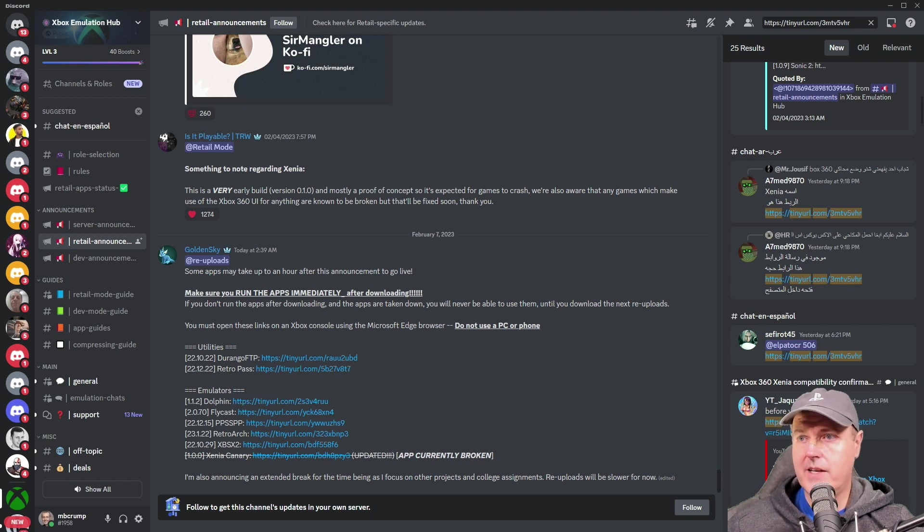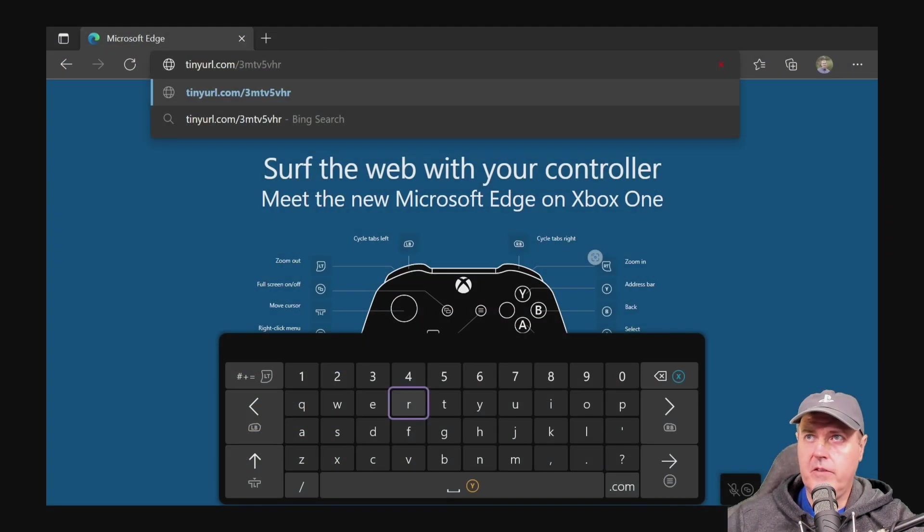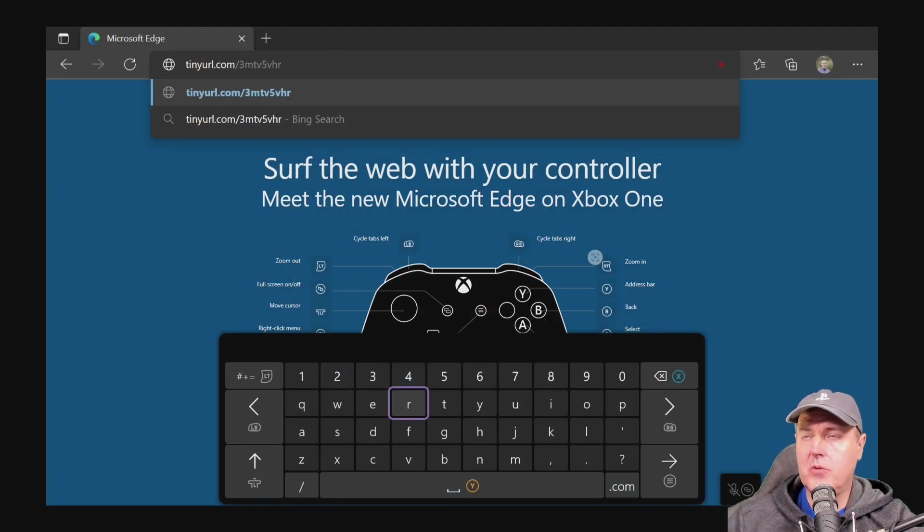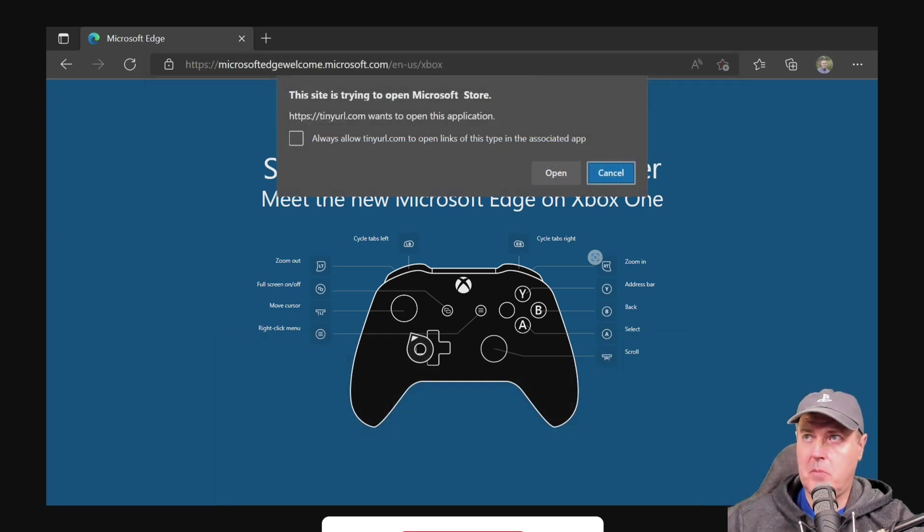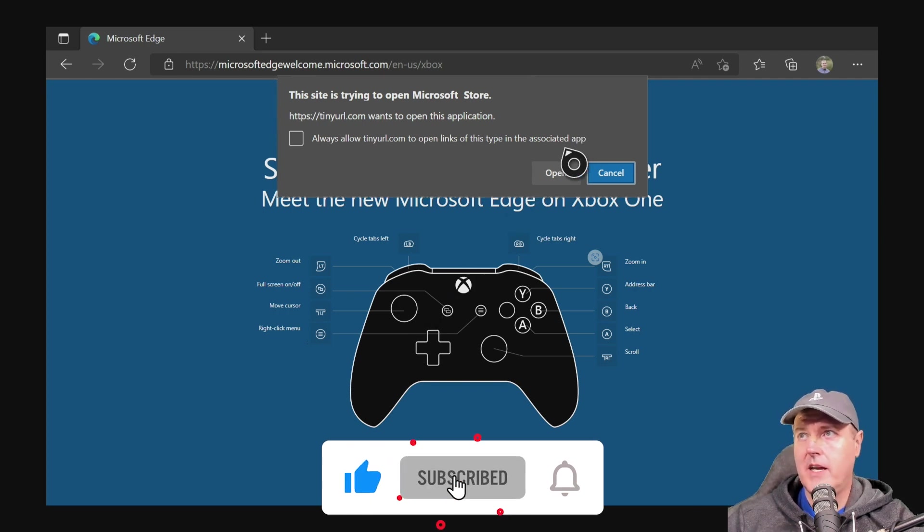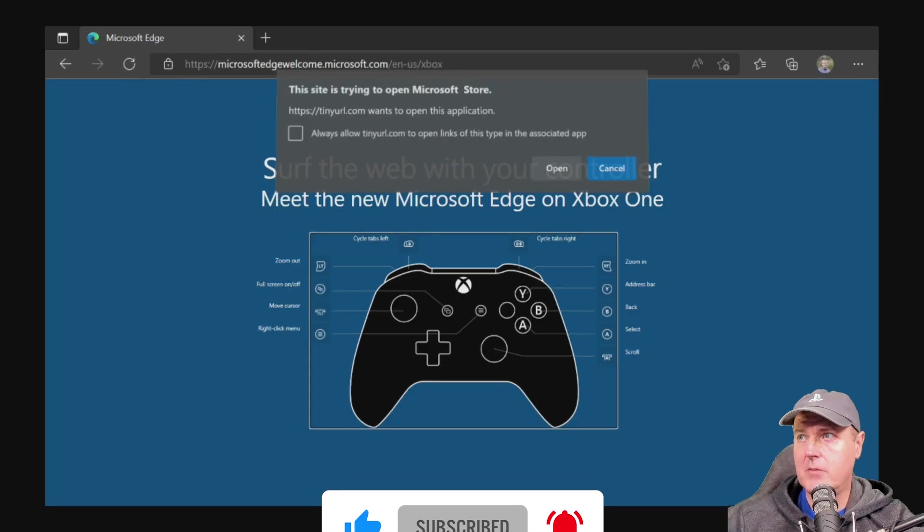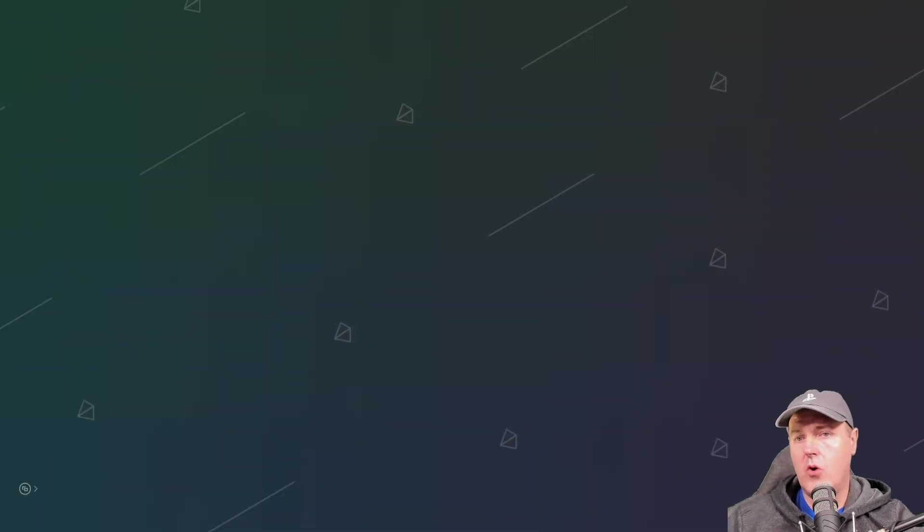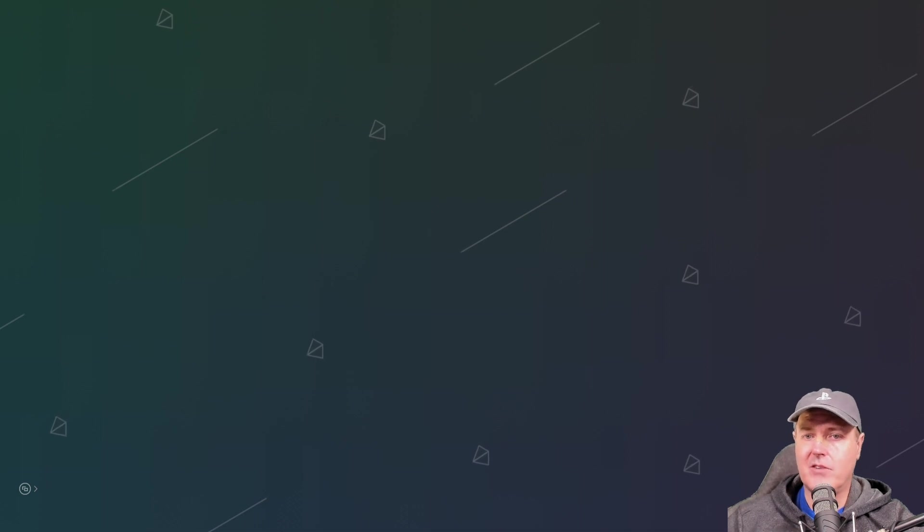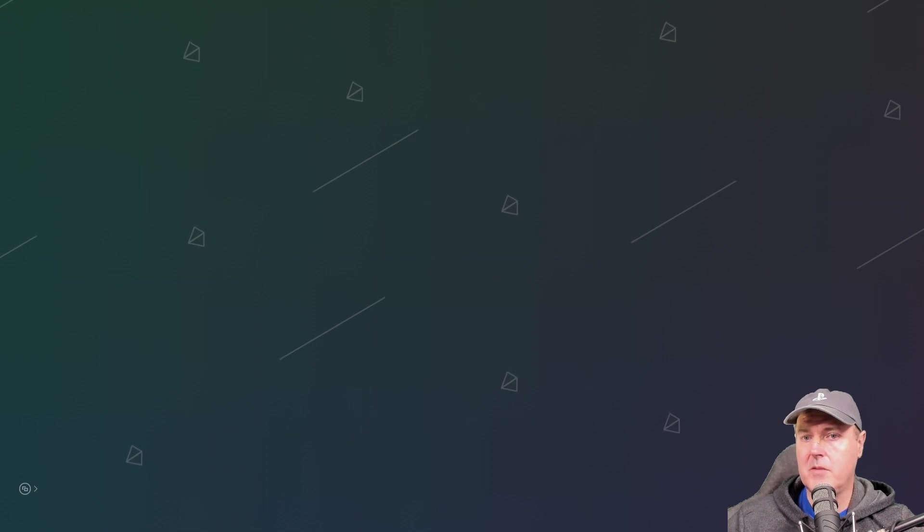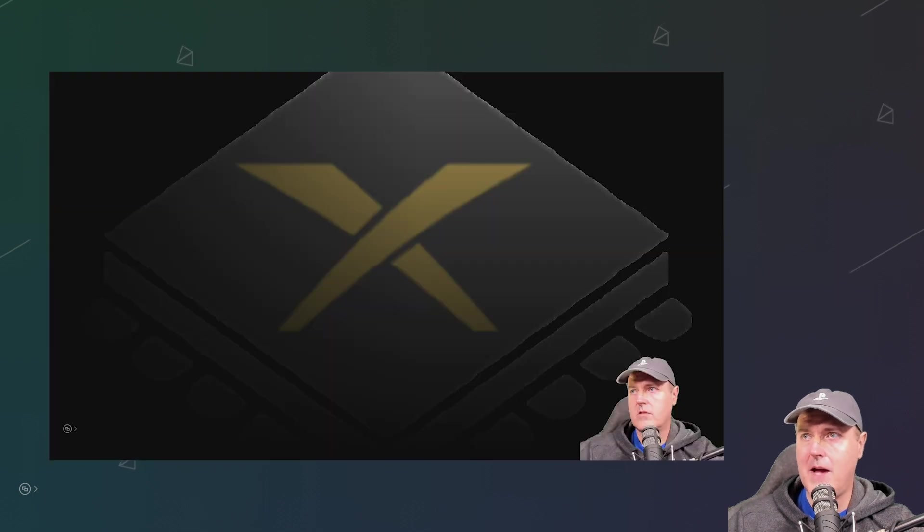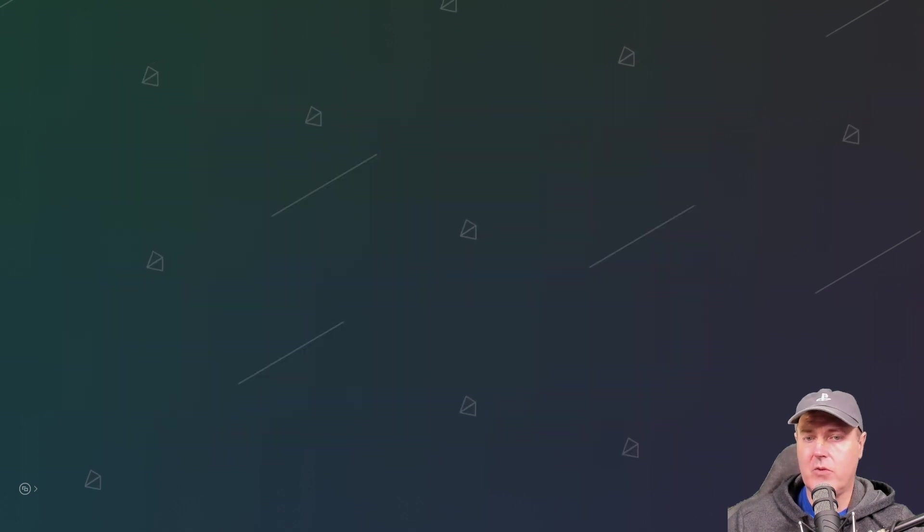So we'll just go ahead and switch over to the Xbox and I'll give you a little bit more detail on this. So if you try today to go to the tiny URL that I mentioned in my video that came out on Sunday, it will pop up this box here saying that it wants to open this application. Typically you would press open here and then from there you would be able to download this application.